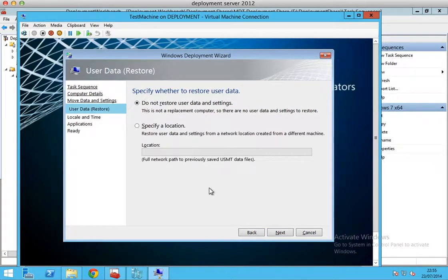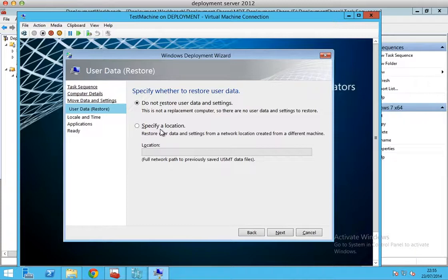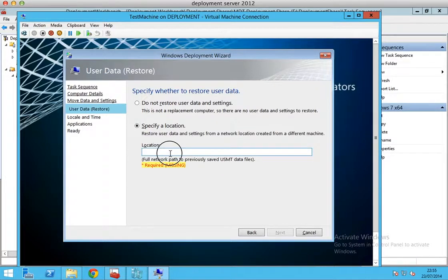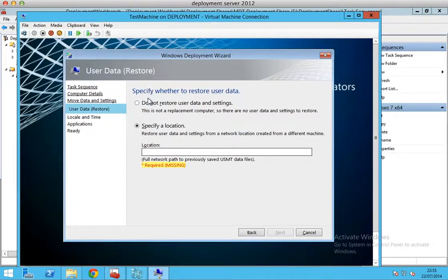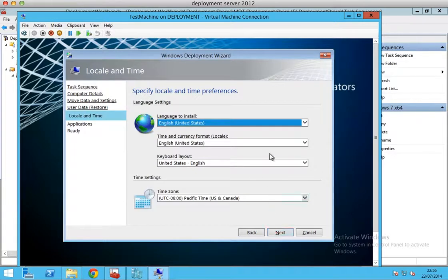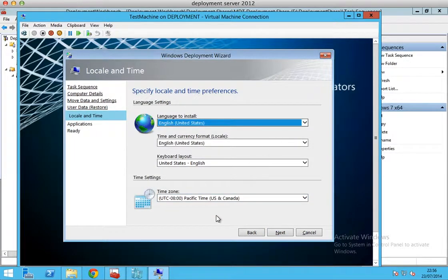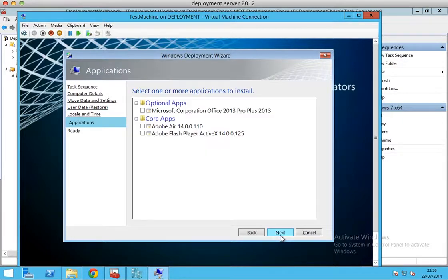Specify whether to restore user data. We do not have any. If you had any, all you need to do is just specify the location, the shared location, the USMT data file. Next. This is only a test machine, so I'm not going to change any of this information. Click next.